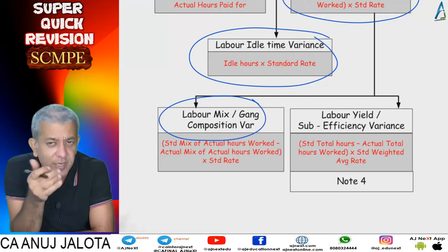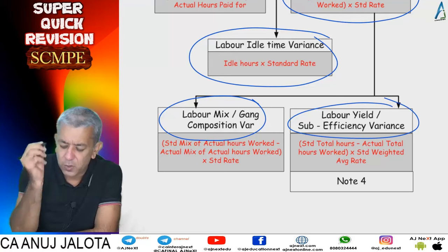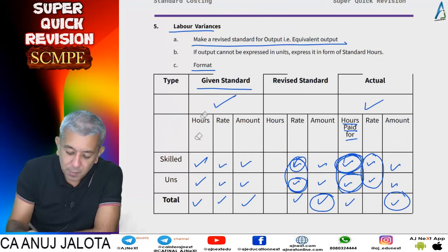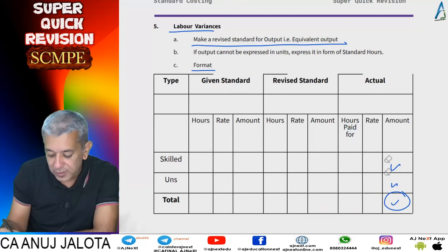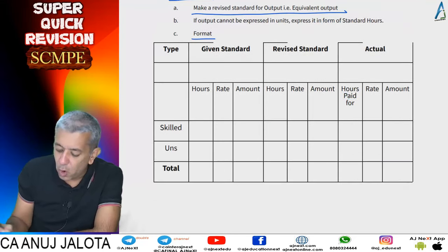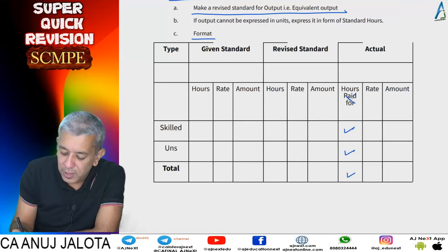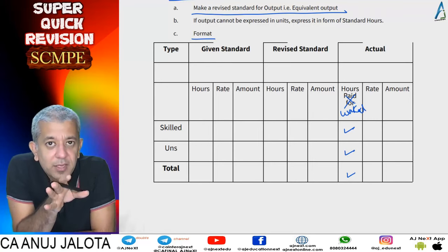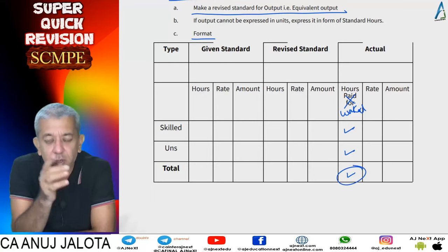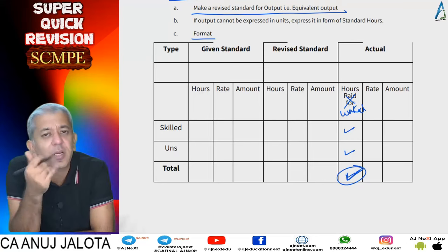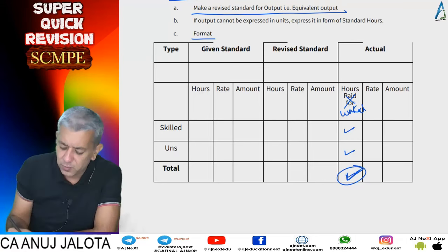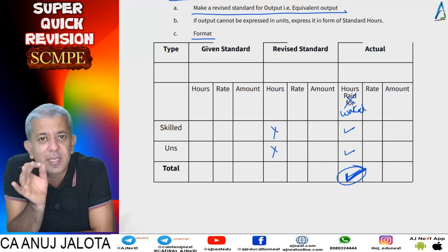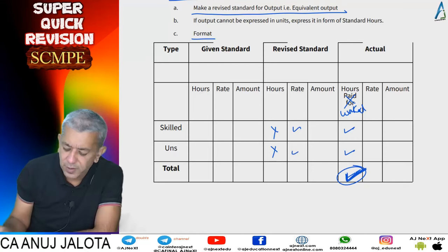The fifth variance is labor mix variance, also called gang composition variance. Before computing labor mix variance, note that hours paid for have already been converted to hours worked by subtracting idle time. Labor mix variance considers actual hours worked: what should have been the standard breakup of actual hours worked versus the actual breakup. Divide the total in the standard ratio to get the standard mix, then take standard mix of actual hours worked less actual hours worked, multiplied by the standard wage rate.